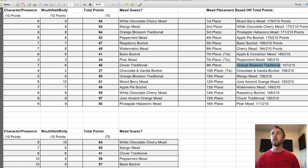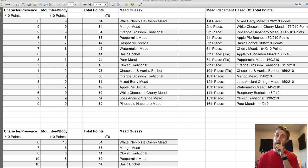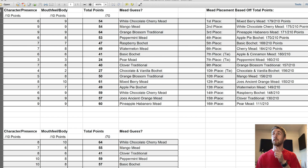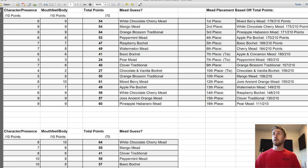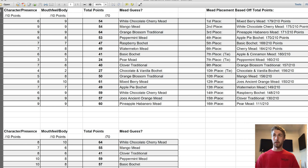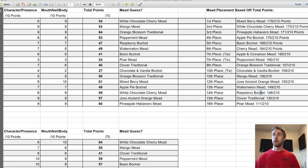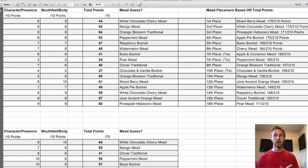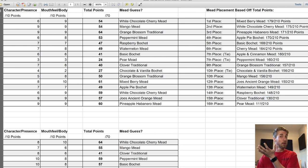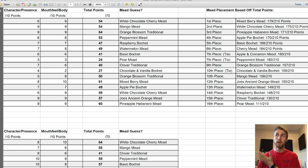Then we have the orange blossom traditional, which was ninth place. Very close in 10th place with a tie, we have the chocolate and vanilla bochet and the mango mead, both at 156. Then Joe's ancient orange, 150, in 12th place. Watermelon mead, 13th place, 149. Really close in 14th place, the raspberry bochet. Clover traditional with 130, and then the final one that we all, except for Tony, didn't really like was the pear mead, and that was 16th place.